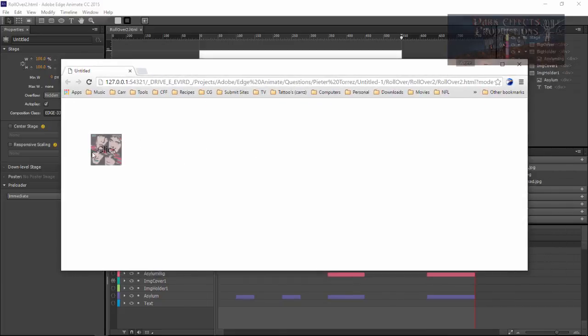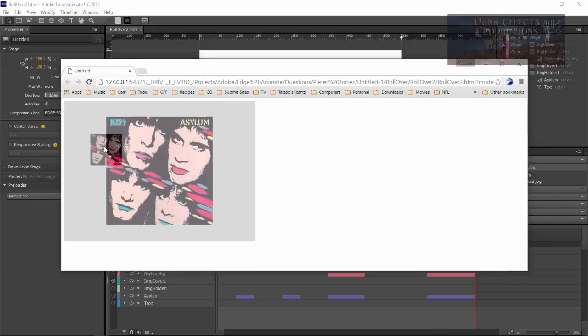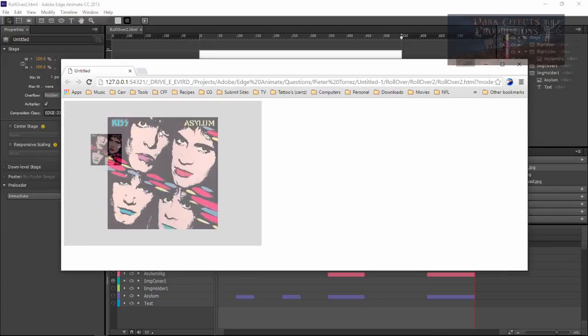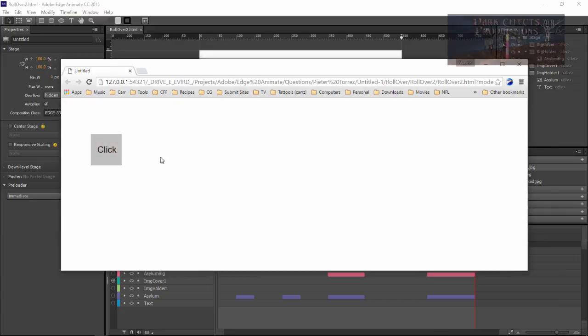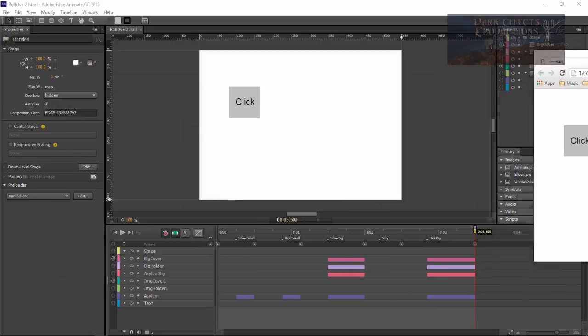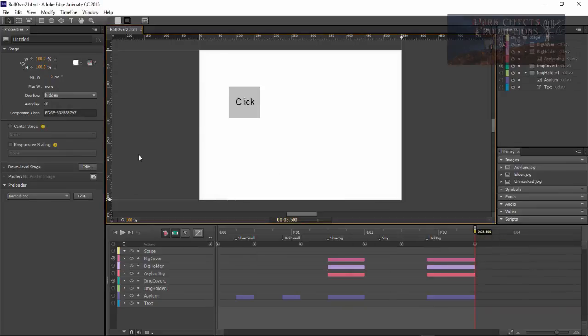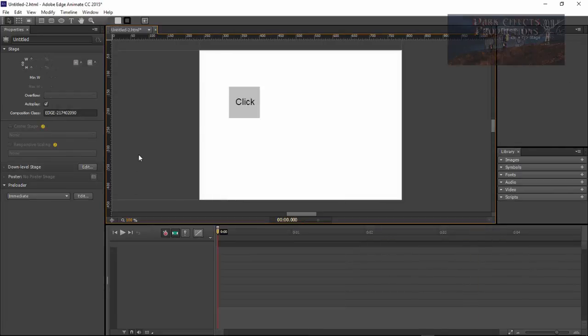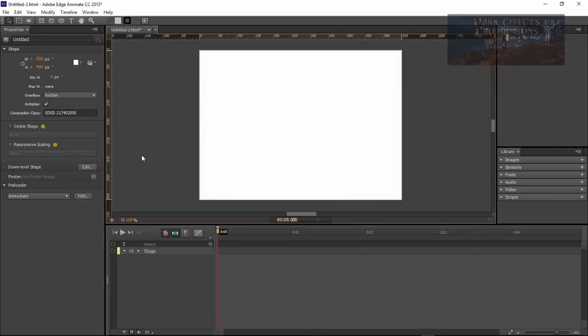We roll over and we can see the image, then we click it and it shows the big image. We click that and the image goes away. So let's go ahead and dive into it and create a new composition.